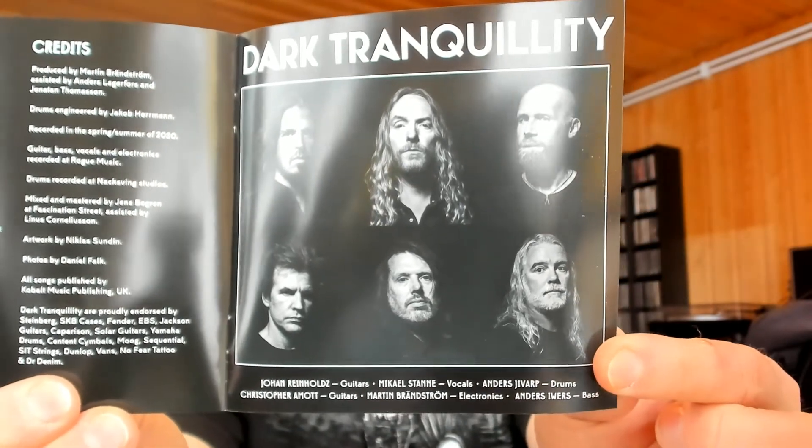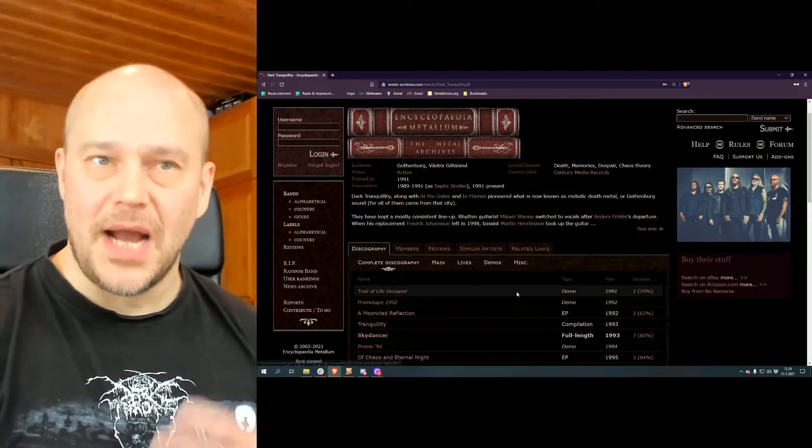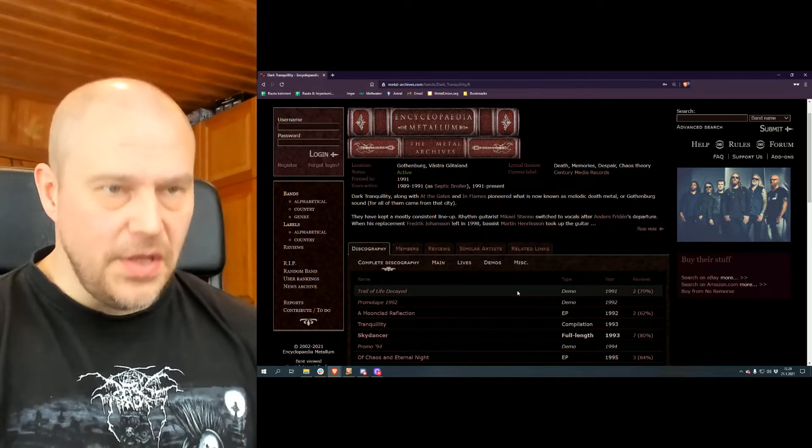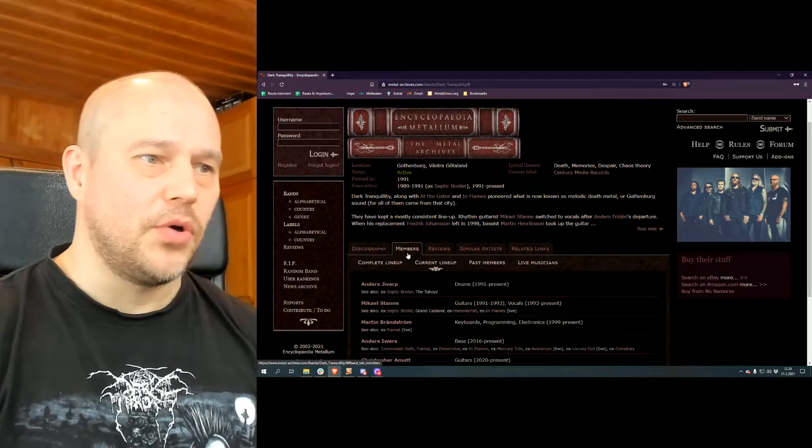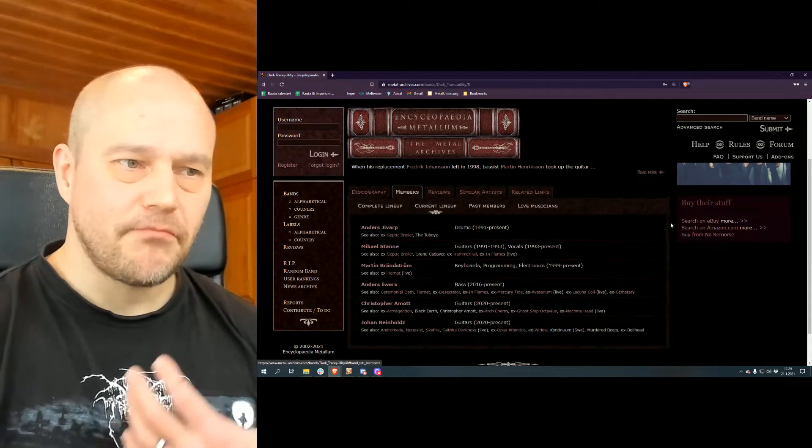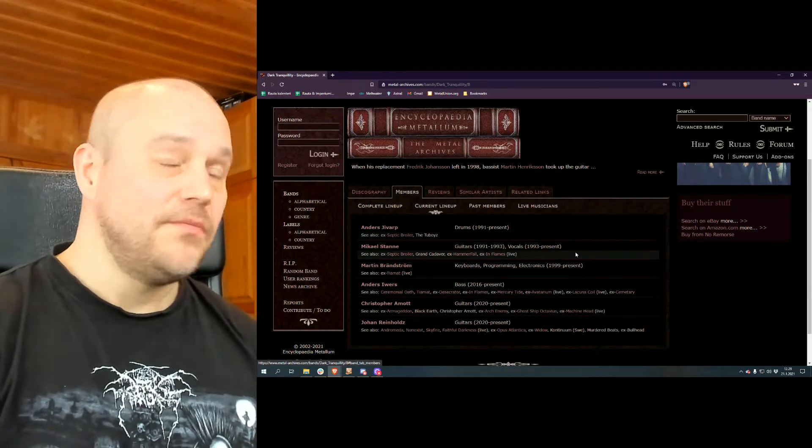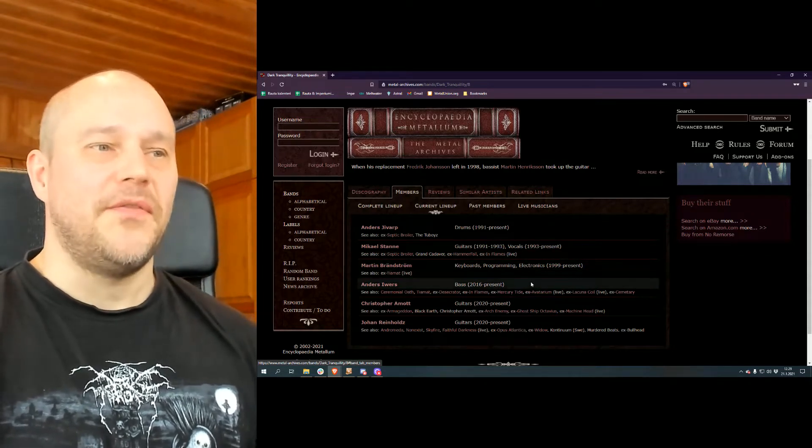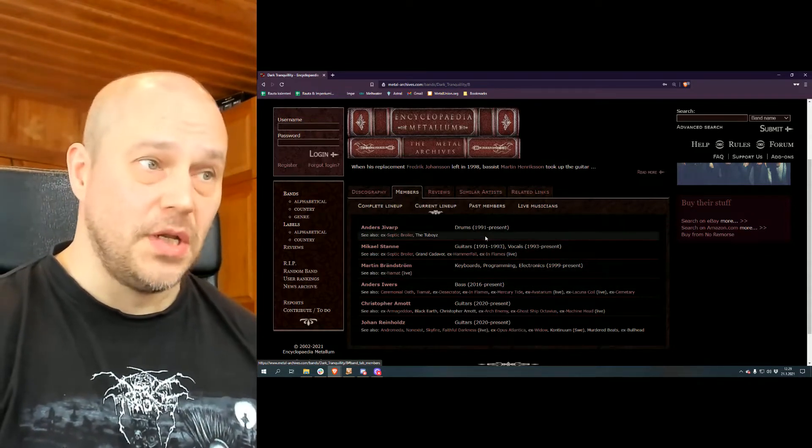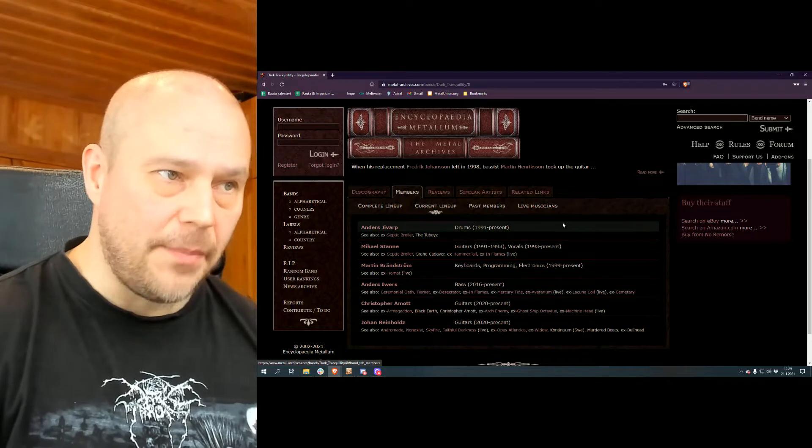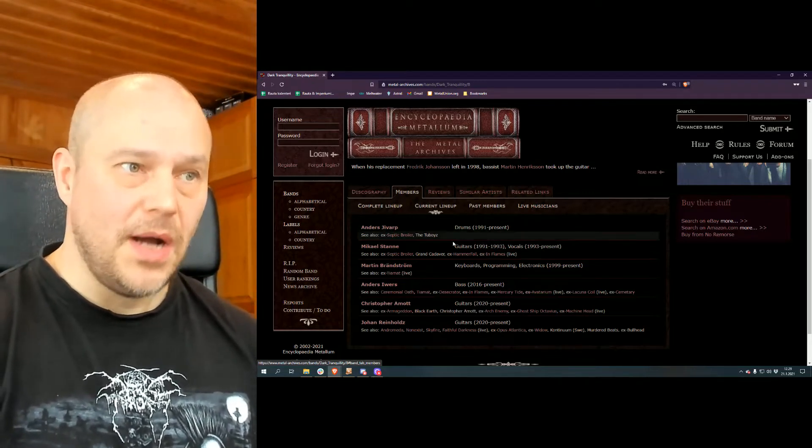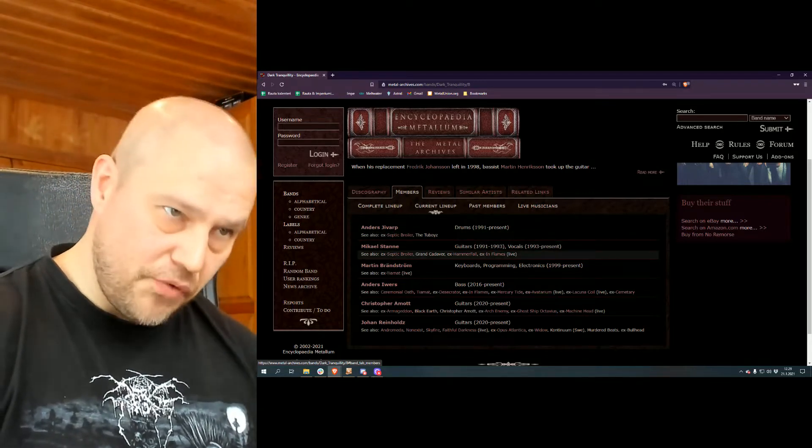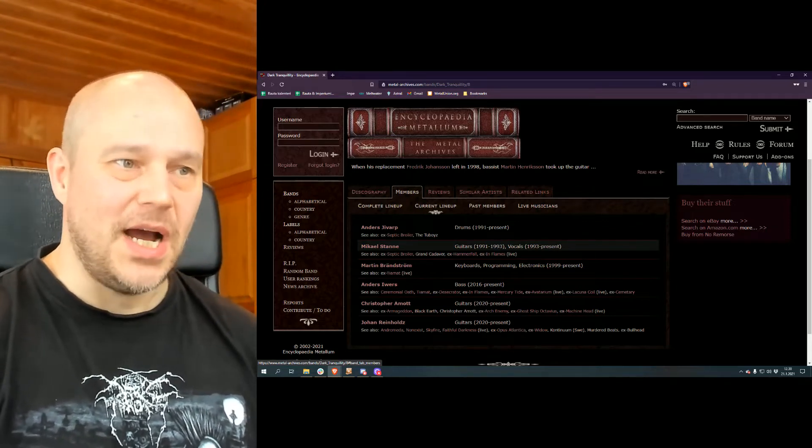Now those of you who are pretty much updated with the Dark Tranquillity band already know that there has been some lineup changes throughout the years, and maybe more importantly one of the key members leaving the band. Taking a look at this Metal Archives site gives you a little bit of an idea.